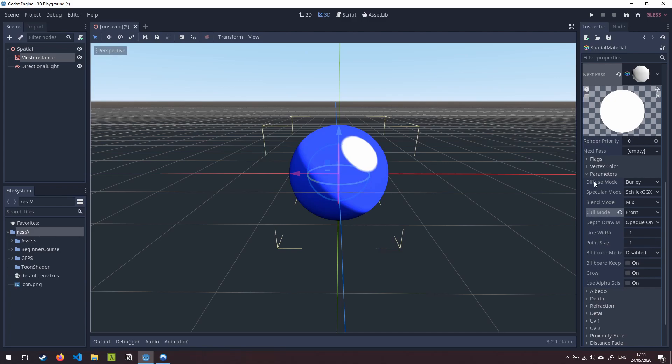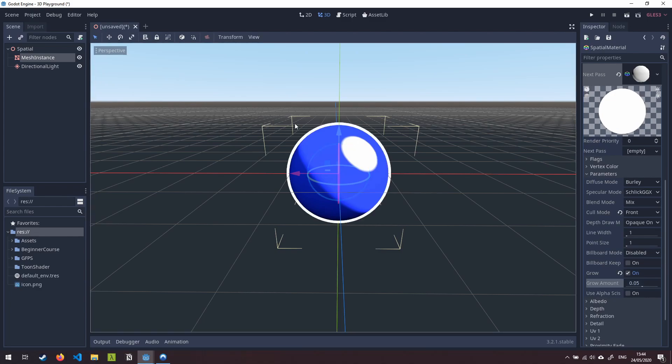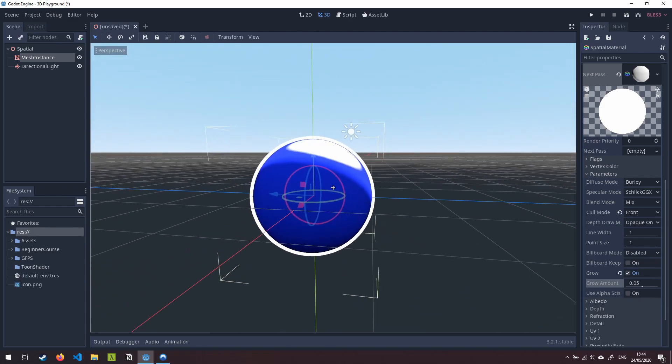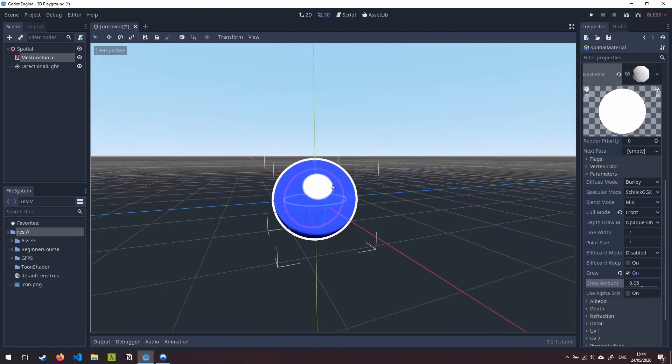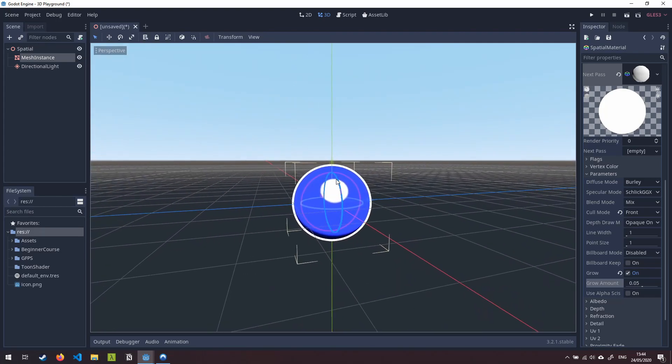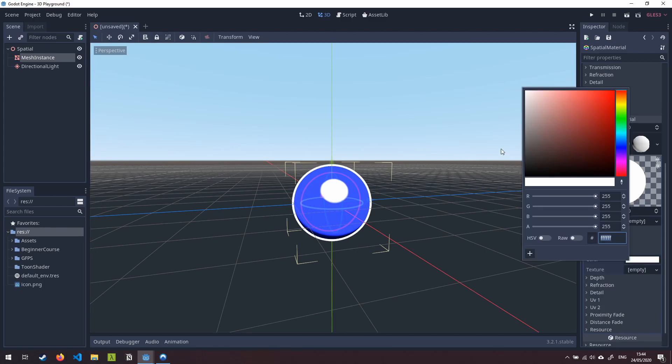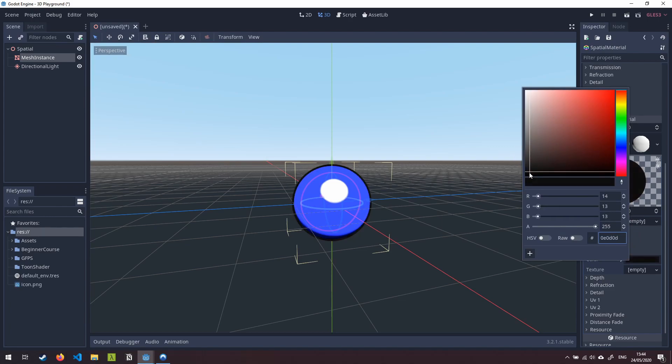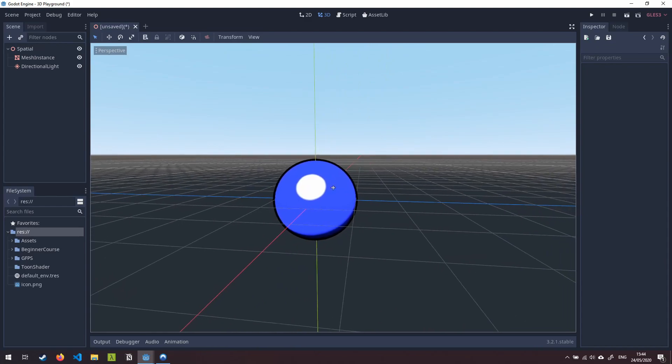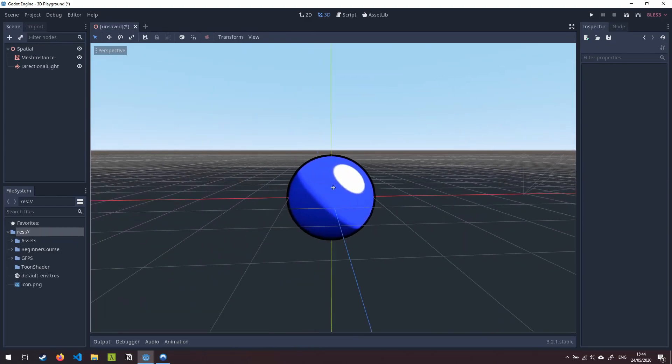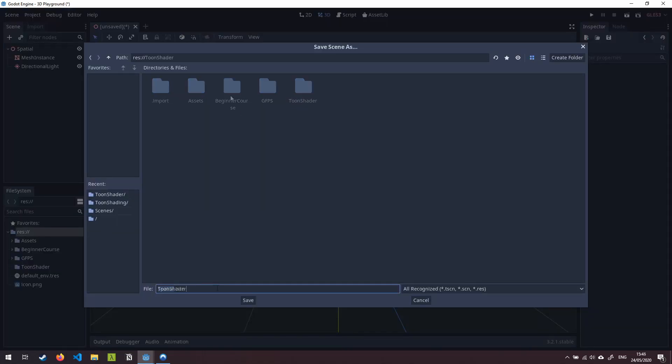The next thing we're going to do in this same section here is click on grow and give it a grow amount of around about 0.05 and you'll see here now that we have this white outline on the shape. Now if I move around the shape you'll see that that white outline stays with the mesh which is great. Now all we need to do is come down to the albedo section and change the color of this to whatever we want our outline to be. So typically in a toon shader we would go for a solid black and that is it for the shader itself. We have a nice specular light in here, we have some nice shading and we also have a nice outline. We're going to save this scene.